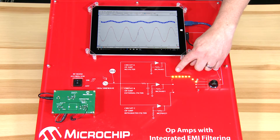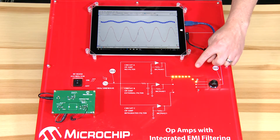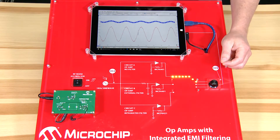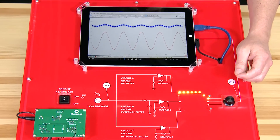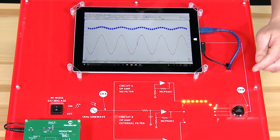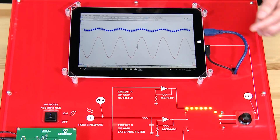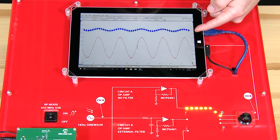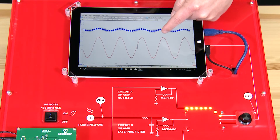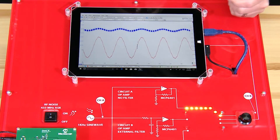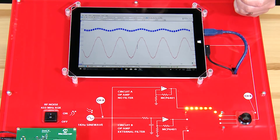Let's start with the first option, which is using a standard amplifier with no additional filtering. The resulting 500 Hz sine wave shows significant shifts due to the high-frequency interference signal.